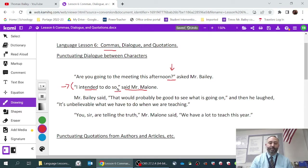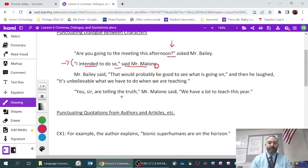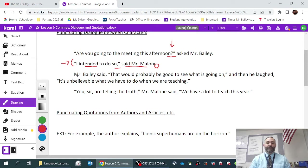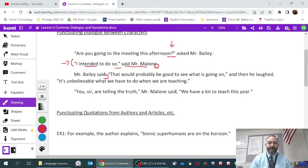Basically, the comma replaces the period because your true period in this sentence is at the end. That brings us to the second part: 'Mr. Bailey said,' and notice when we lead into that, we have to have a comma after the word 'said,' and then we have the quotation mark.